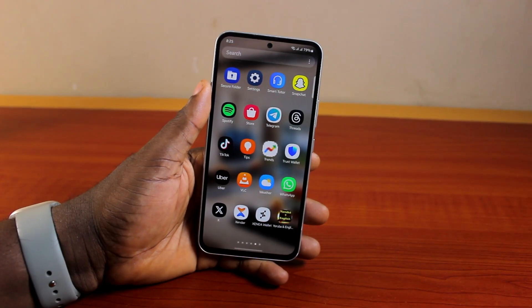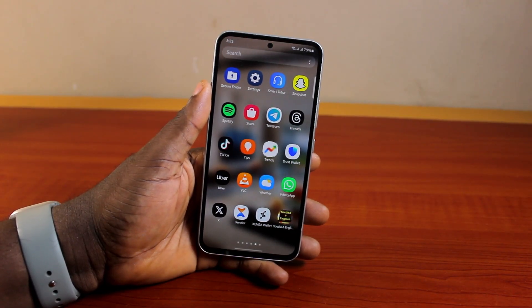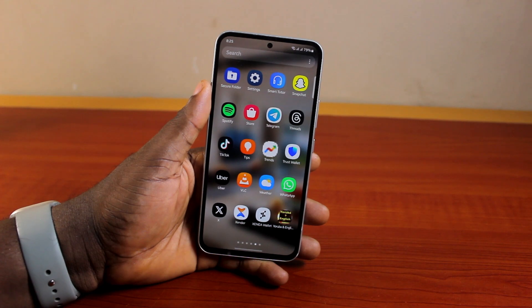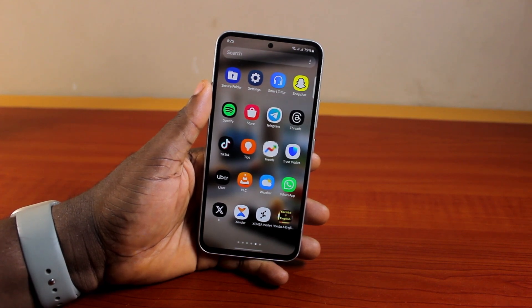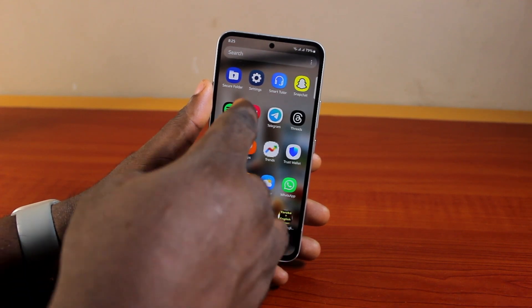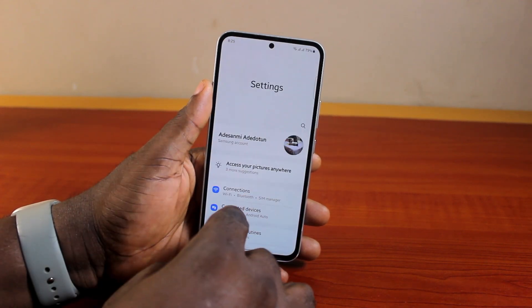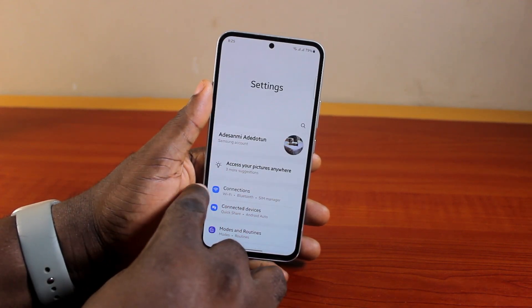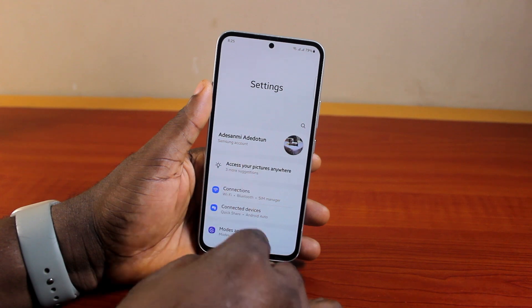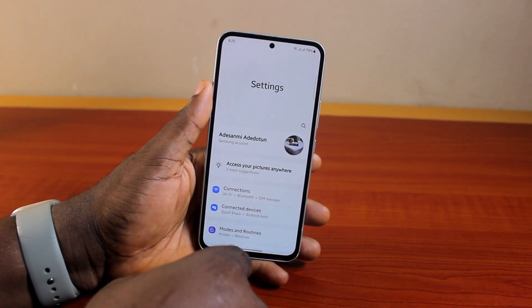A quick one here. I'll detail how to reset a forgotten Samsung account password. So if you forgot your Samsung account password and now you want to reset it on your phone, then here's a video for you.